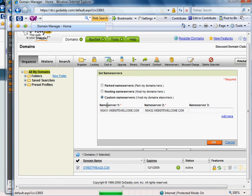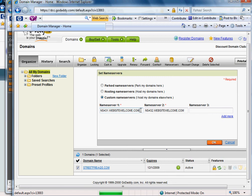You have name server 1, 2, and 3. Typically you just need the first two. Whatever hosting company you have will have this information. You'd simply copy and paste the name server into the first field and then the second one into the second field. Often times the only difference is the number 1 and the number 2 somewhere in the name.